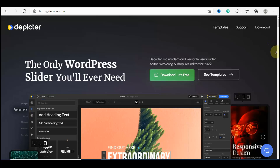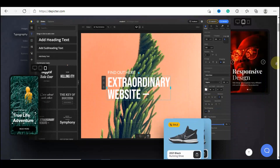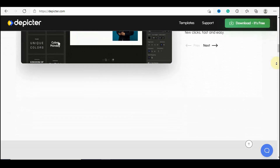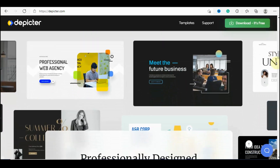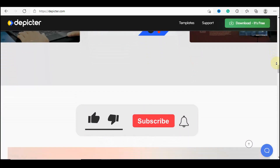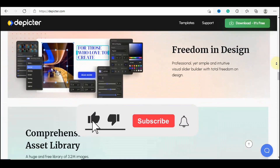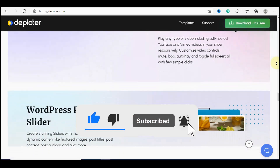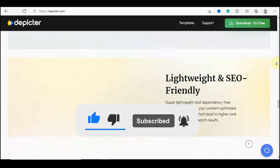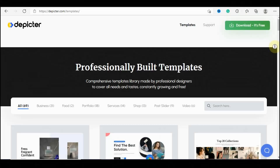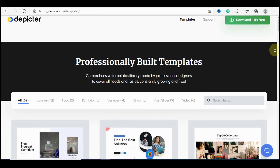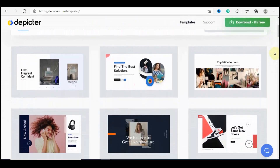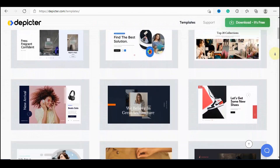Today we're going to be checking out a new plugin called The Picta. The Picta is a WordPress slider plugin which is highly responsive and SEO friendly. The best part of this plugin is that it is completely free to use. With this plugin you can create fantastic sliders for your WordPress website and also have a lot of templates to choose from and edit the contents.